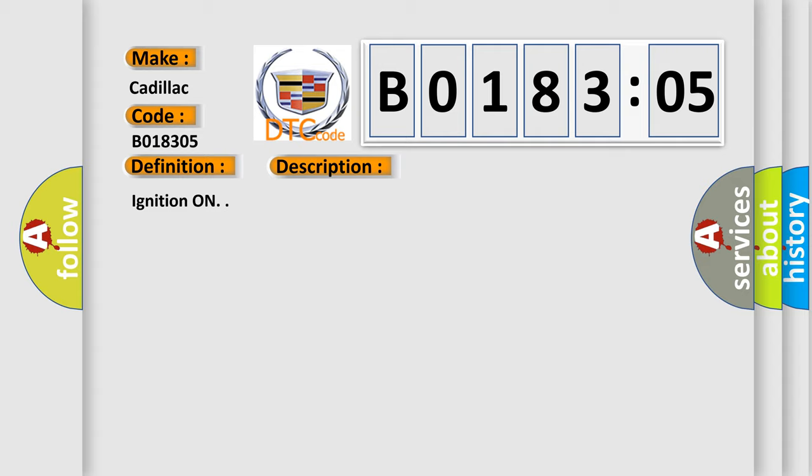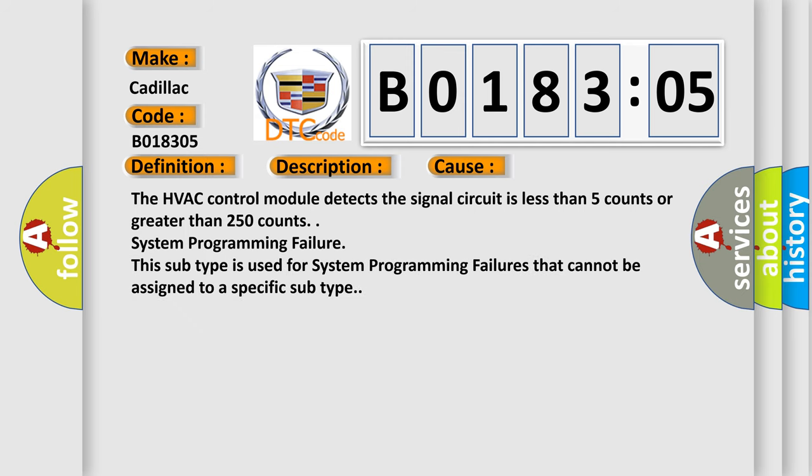Ignition on. This diagnostic error occurs most often in these cases: The HVAC control module detects the signal circuit is less than 5 counts or greater than 250 counts. System programming failure. This subtype is used for system programming failures that cannot be assigned to a specific subtype.